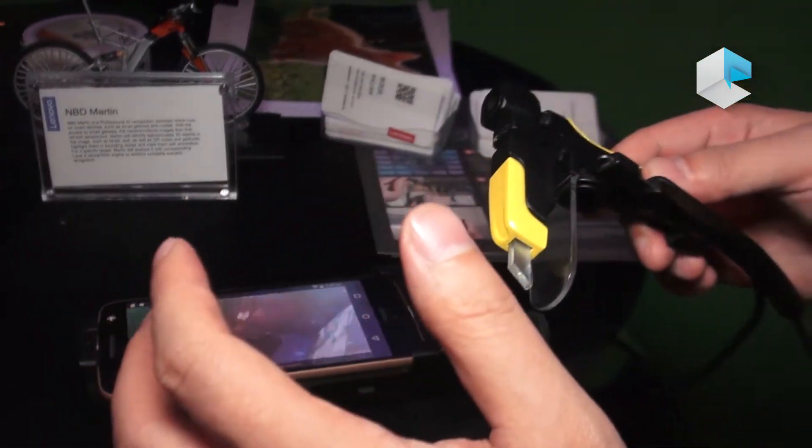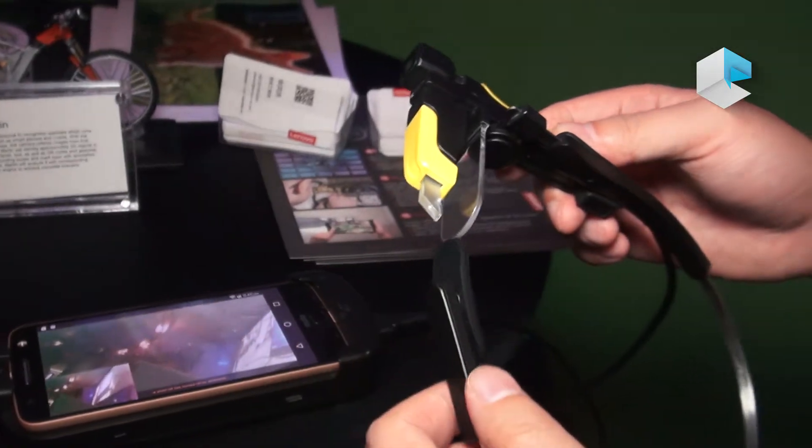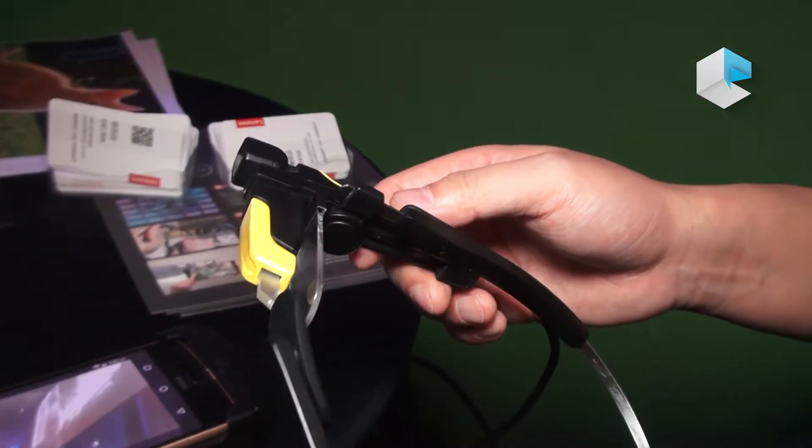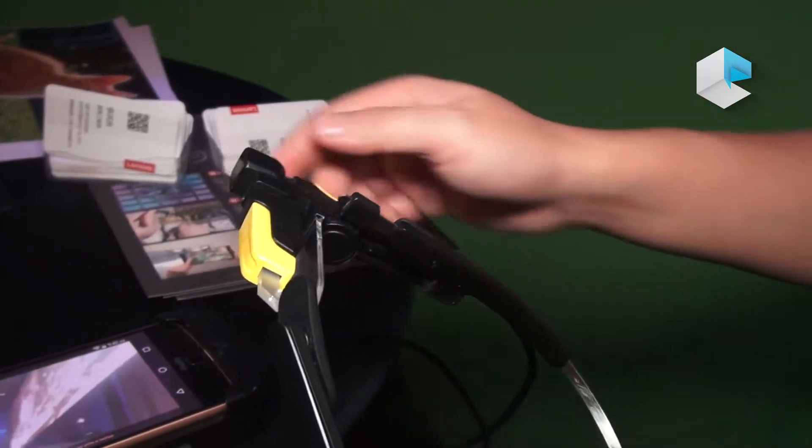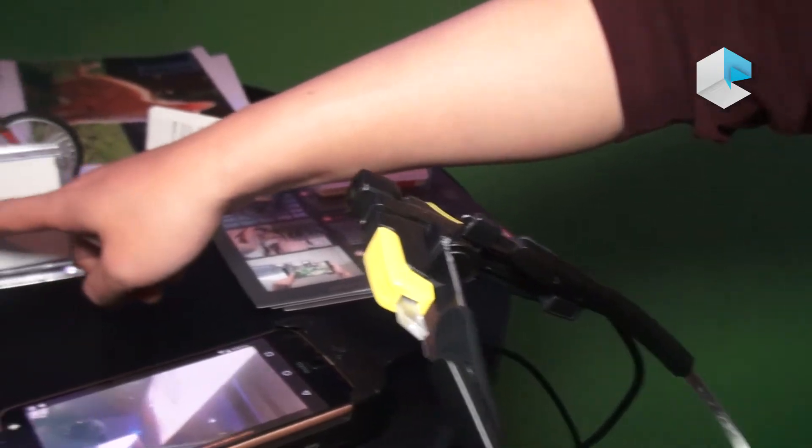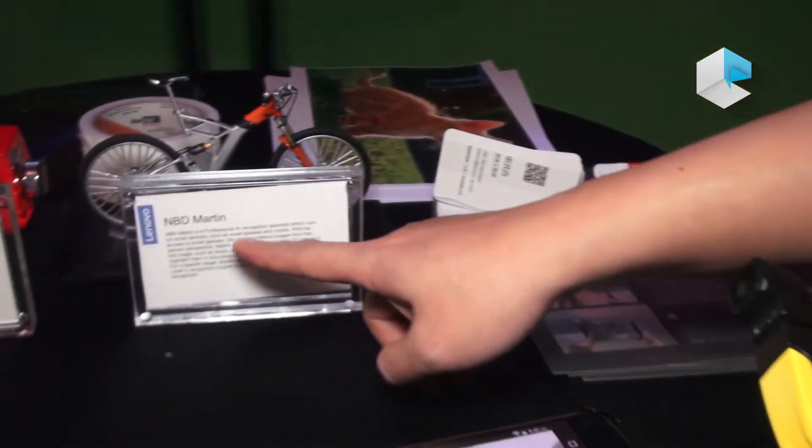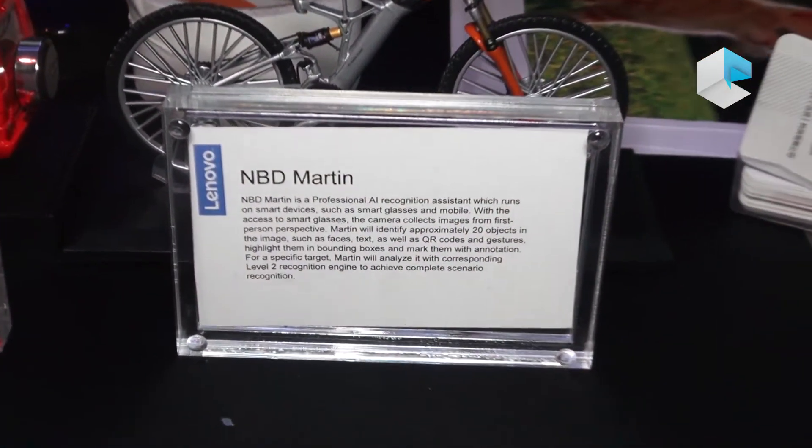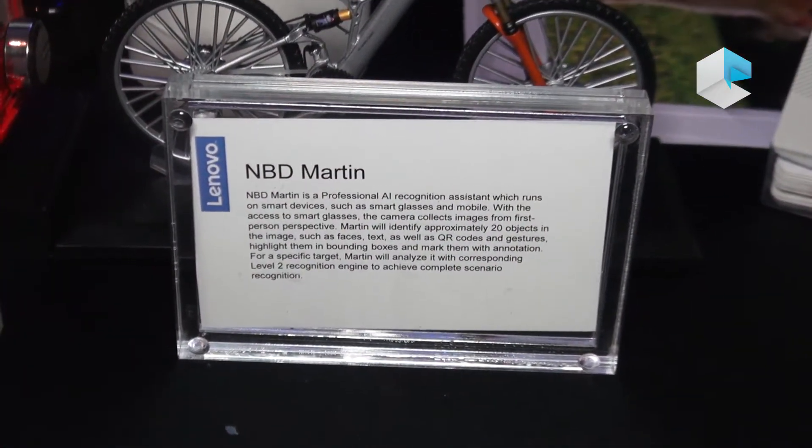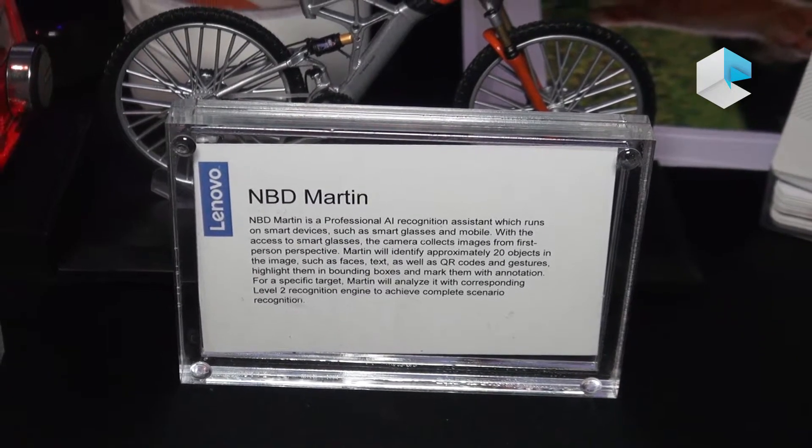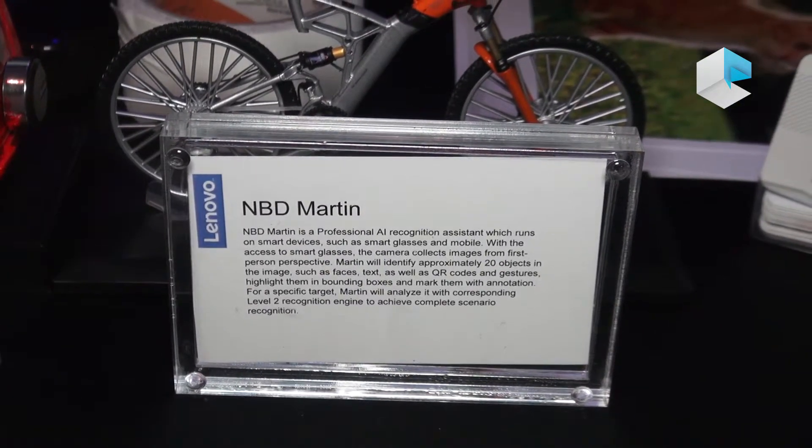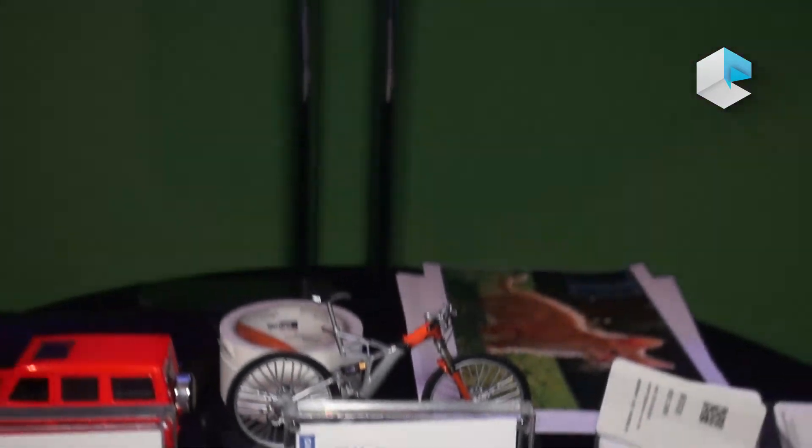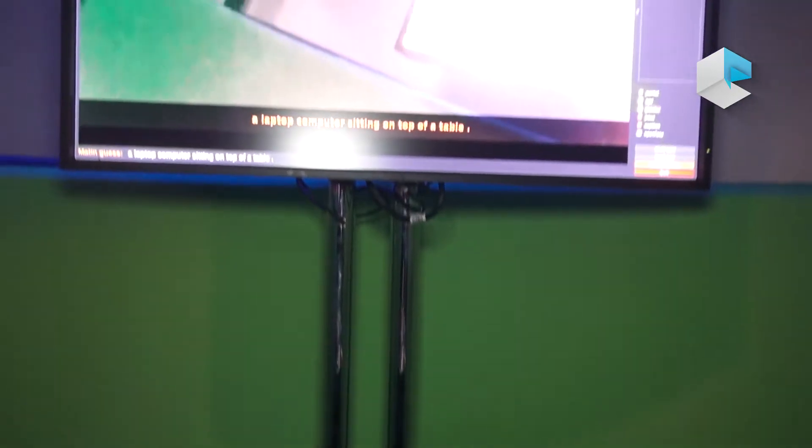Next is our software, MBD Martin. Martin is a professional AI recognition assistant. If you look at the screen, you will see the text below.